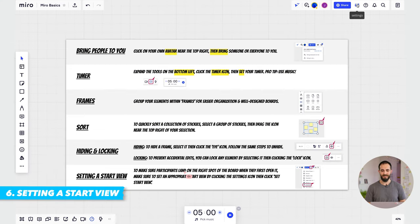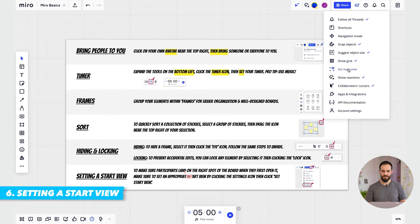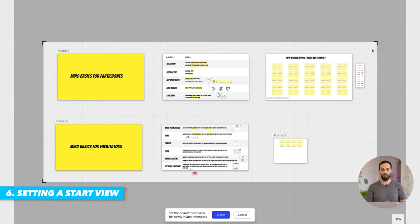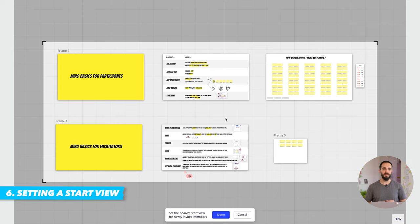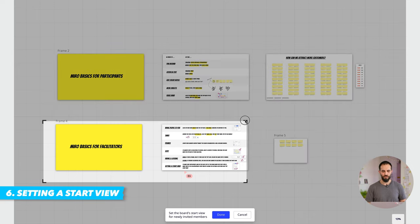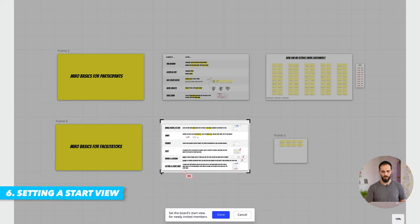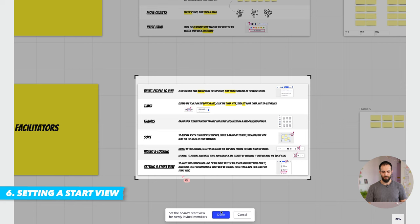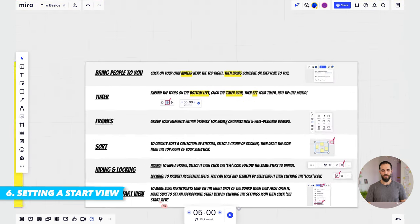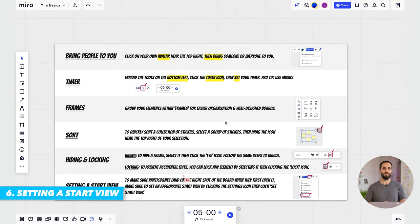Alternatively, you can click the settings icon and set the start view, which gives you a window where you can specify the start view. If you select this, the board will be zoomed out by default for people when they first land on it. Or you can zoom into a particular area of the board if you want people to only see that when they land. That way you make sure that people are starting at the right place on your Miro board.